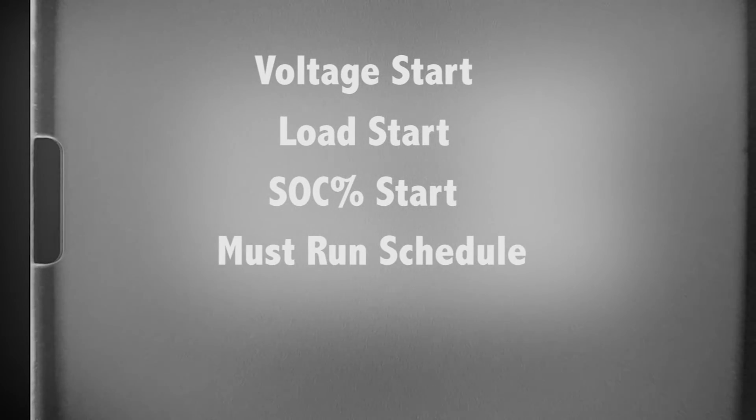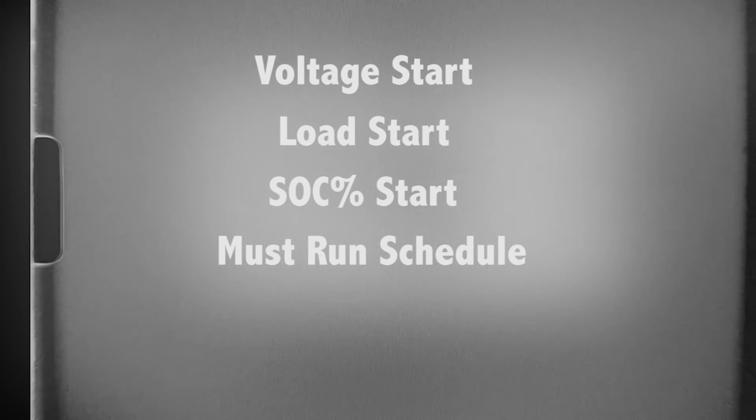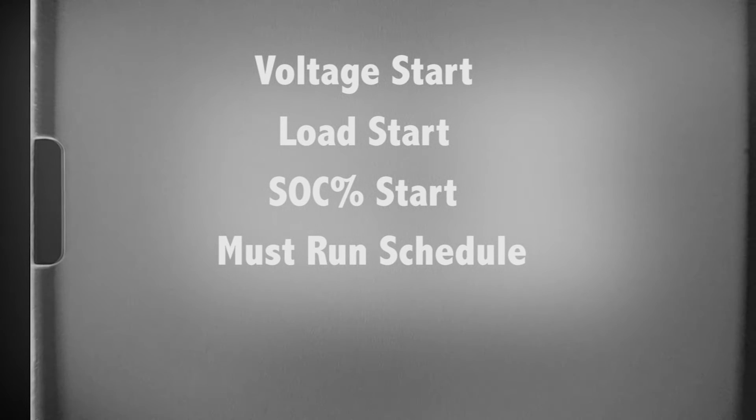Must run schedule. This will start and stop the generator based on a preset daily time of the day. You may set individual times for weekdays and weekends.